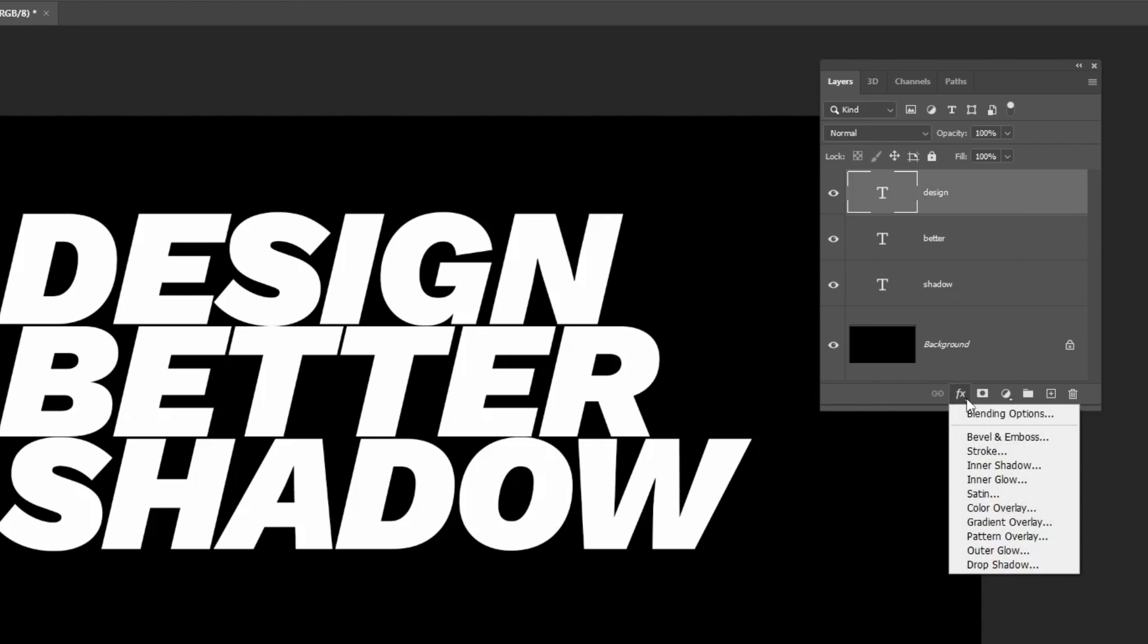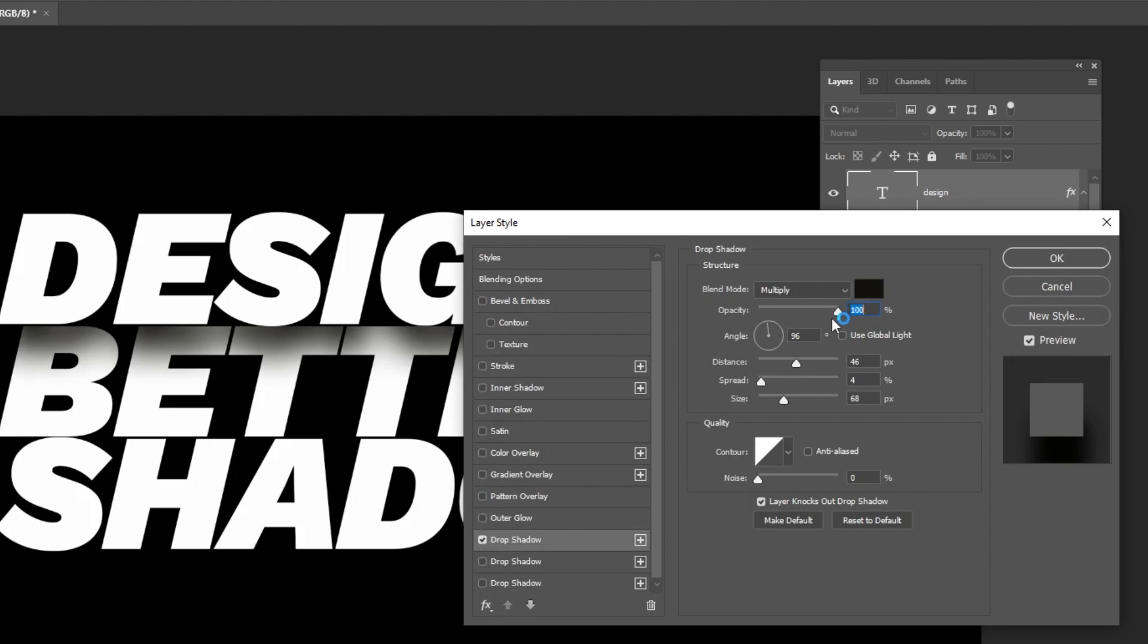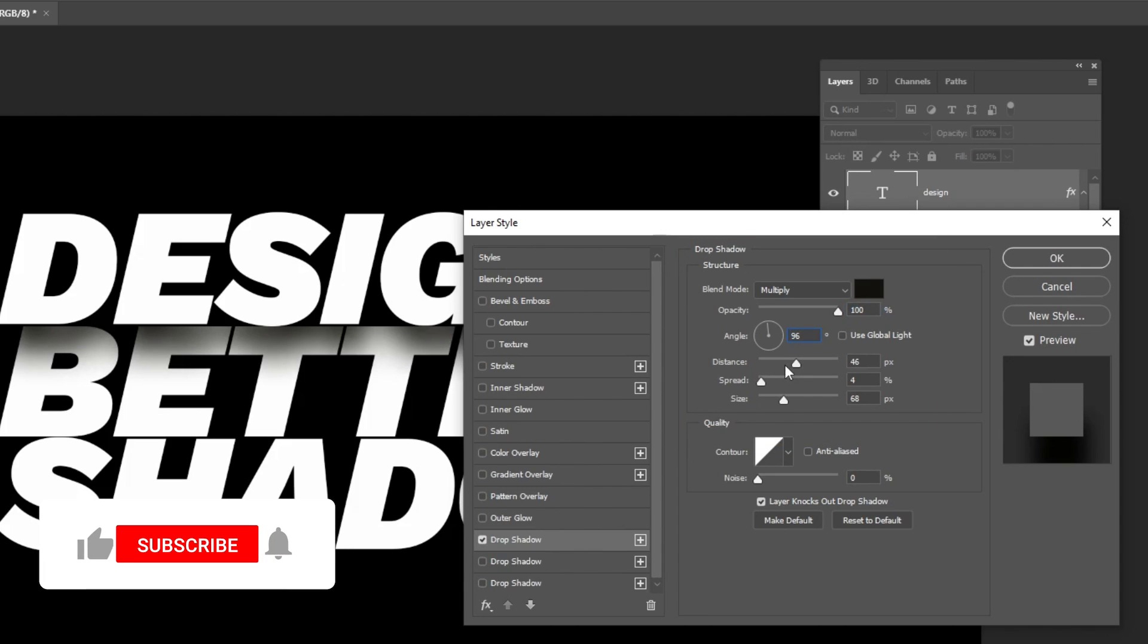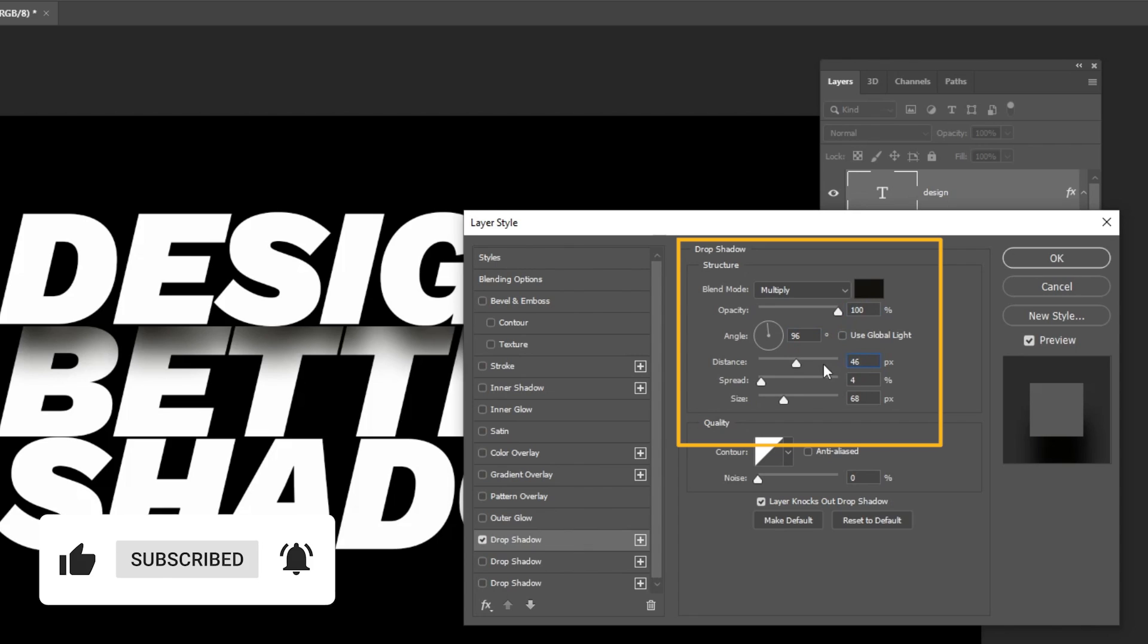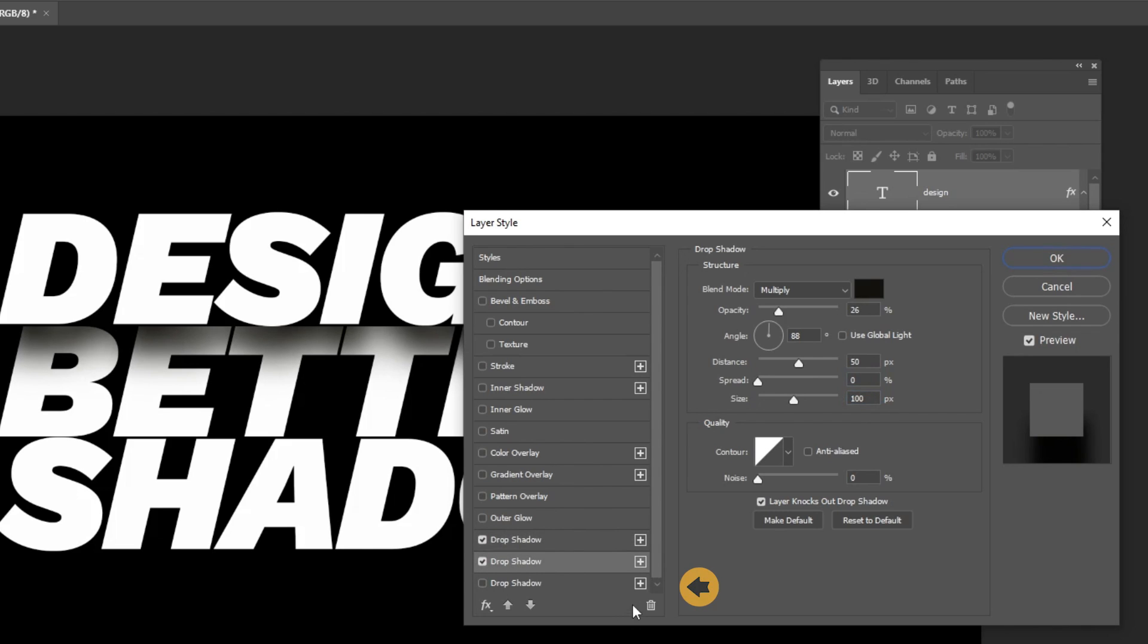Go to layer style and choose drop shadow. Follow these settings. Add another drop shadow by clicking on the plus icon. Follow these settings.